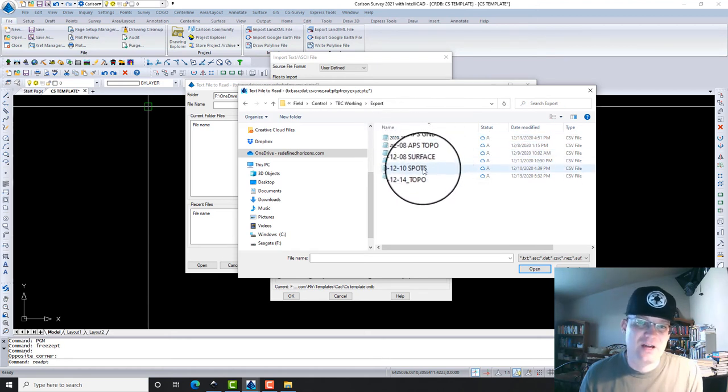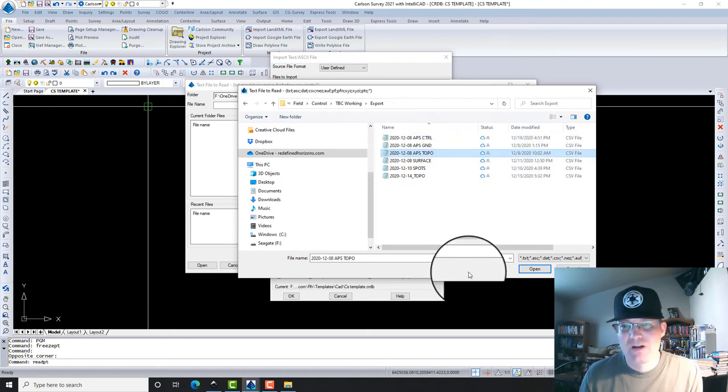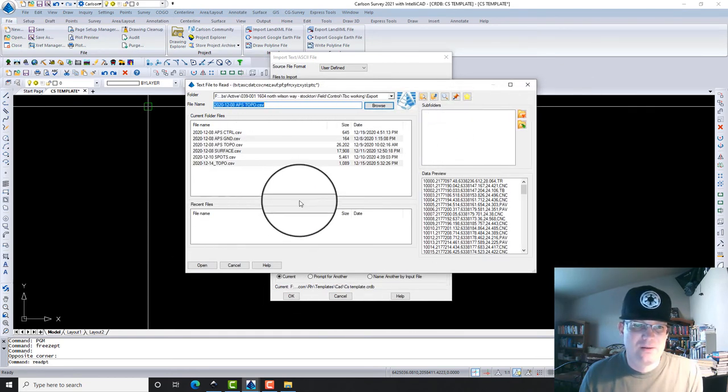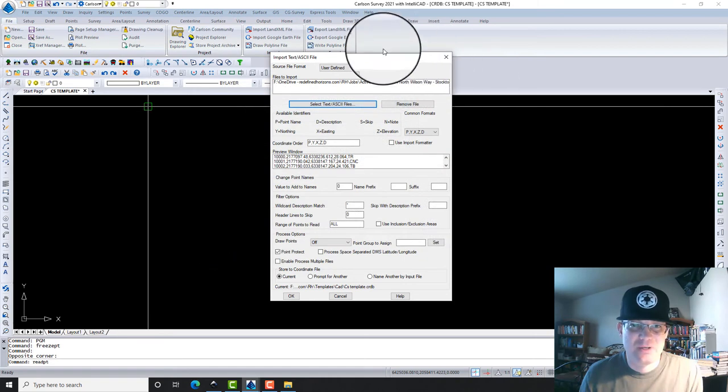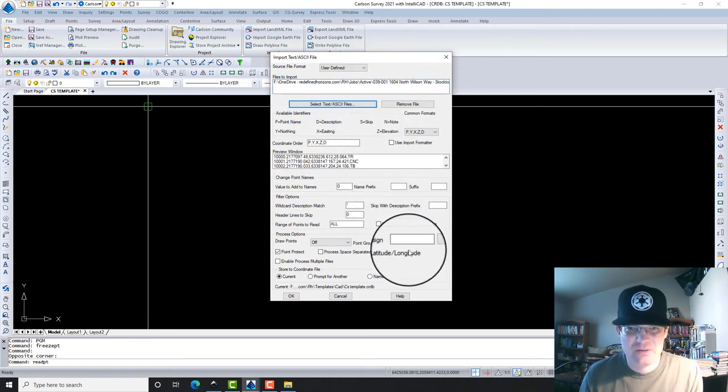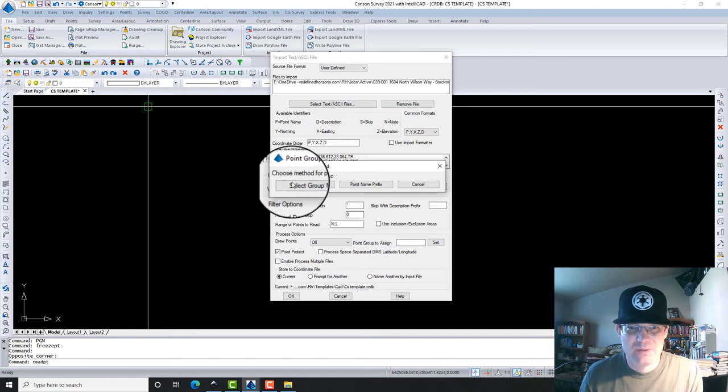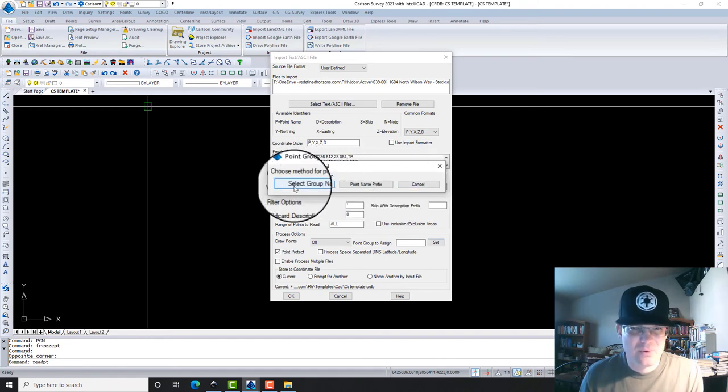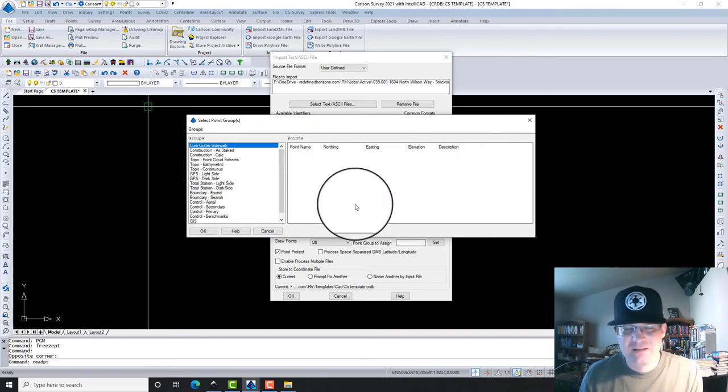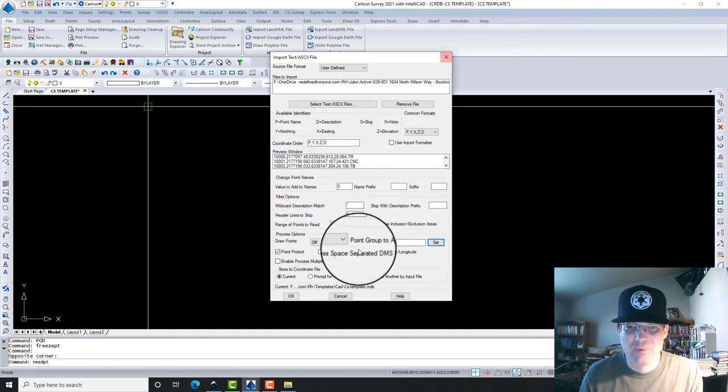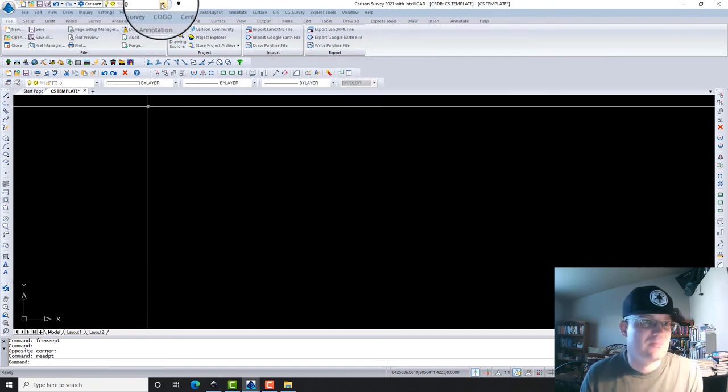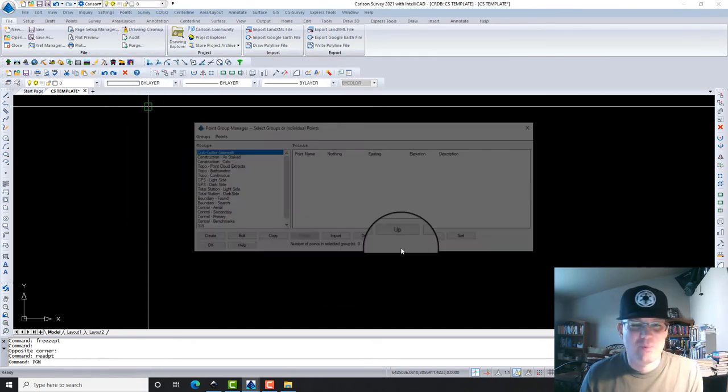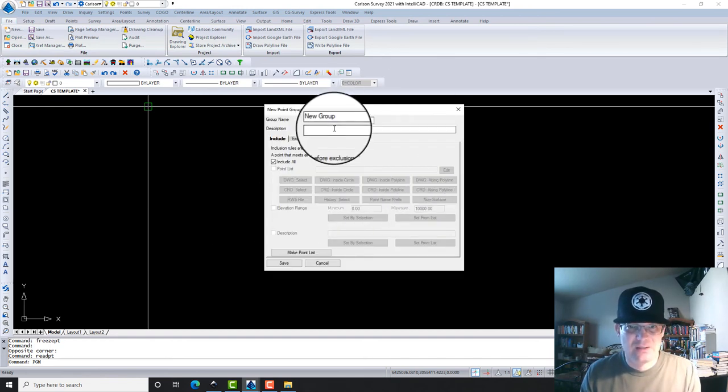Let's say we've got our topo shots from December 8th. We're going to go ahead and import those. We're going to say Open, and then here in this dialog what you can do is you can set a point group, choose method for the point group, select group name. You can actually have a point group in here that all those points for that import go into. Let me do this a little bit different. We're going to come in here to Point Group Manager. What I would do is I would just create a group, and maybe you just have a common prefix. For example, maybe it's the date.